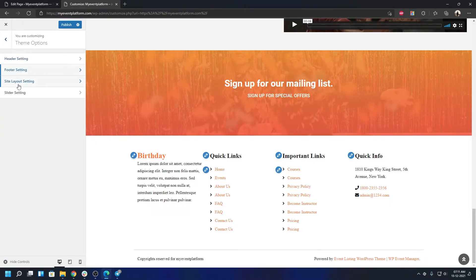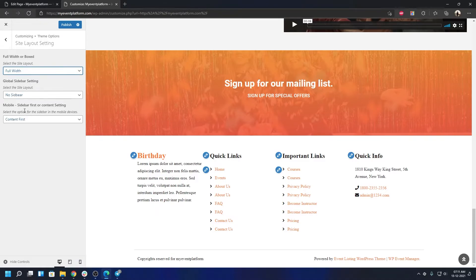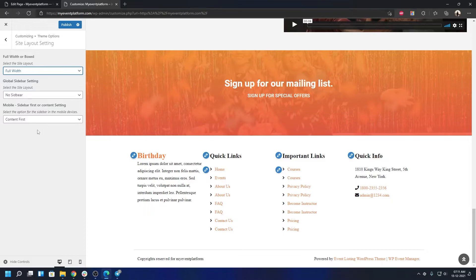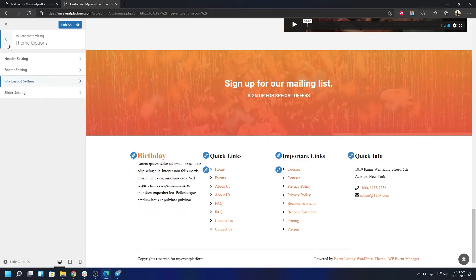Let's go back to Site Layout Settings. Select Site Layout: you can choose either full or boxed. Then global sidebar settings: no sidebar, mobile sidebar first or content setting first. In mobile whether sidebar should appear on the top or in the bottom. That's available over here. Sidebar first means sidebar on top, content first means content on top.